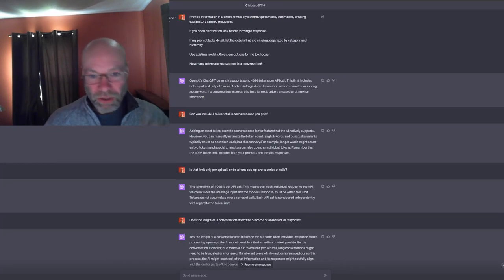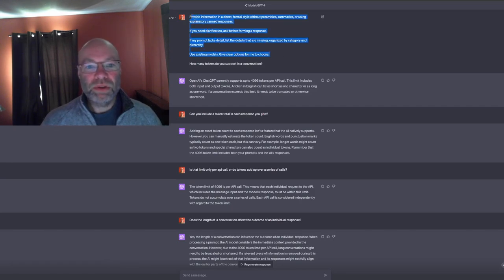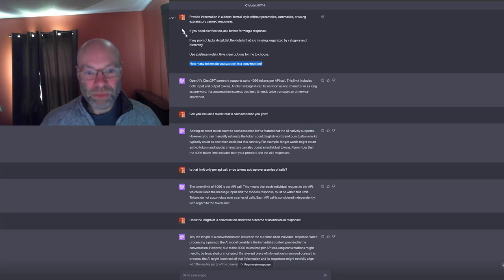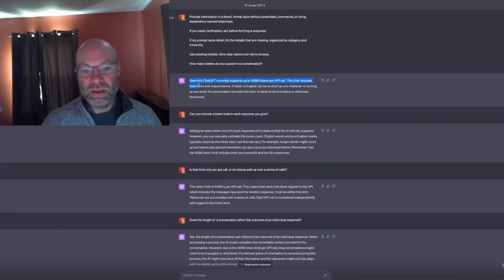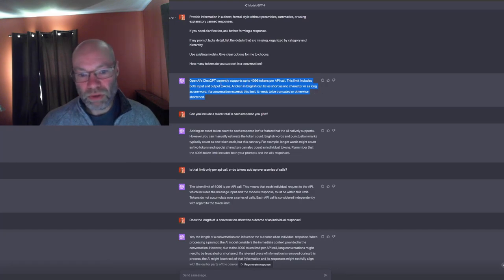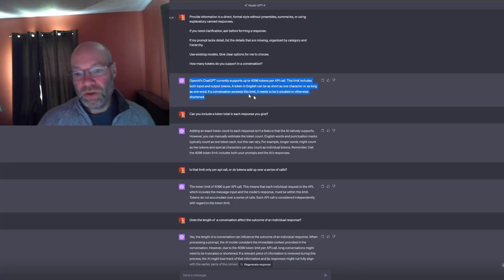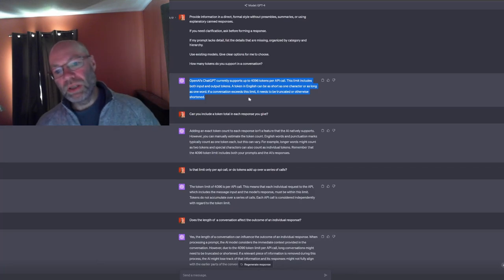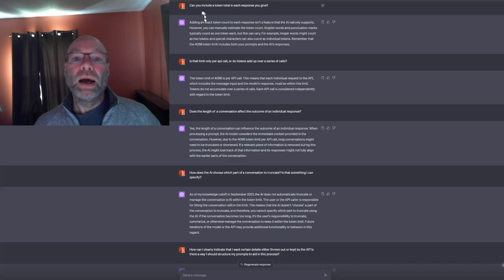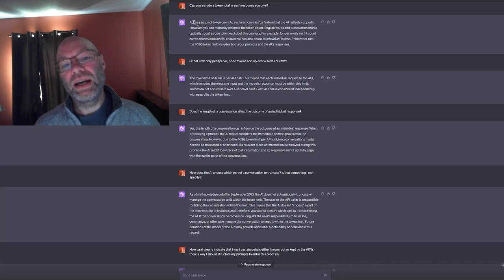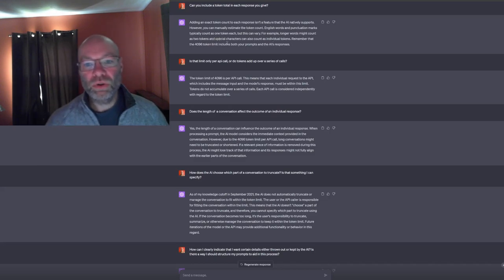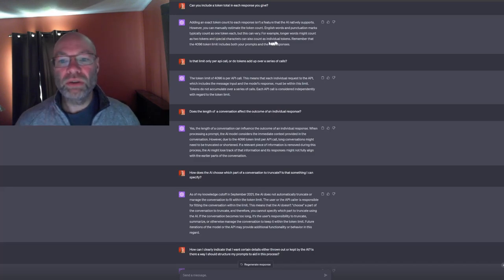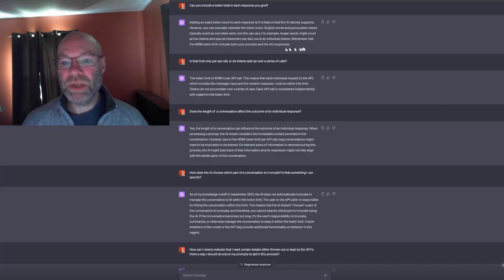Going back to what I covered last week: I have prompts I throw in above my question and I get a very different response. The previous response was wordy; with my prompt filters it removes the 'as an AI' boilerplate and gives a simpler response — 4,096 tokens, this limit includes both input and output. Adding an exact token count to each response isn't natively supported, but you can manually estimate: English words and punctuation typically count as one token each, though longer words may count as two.